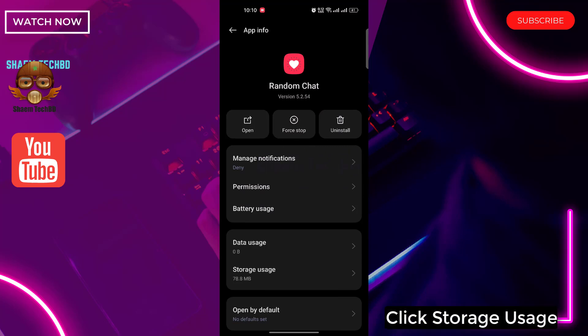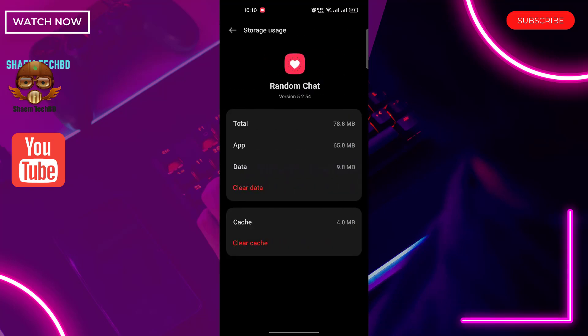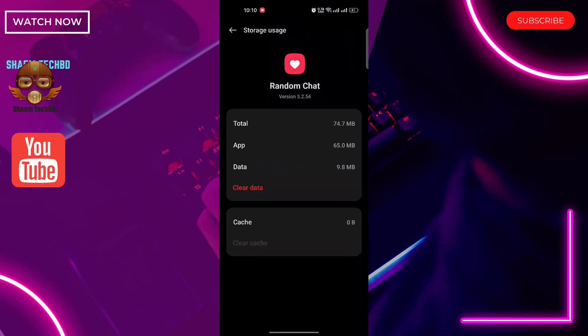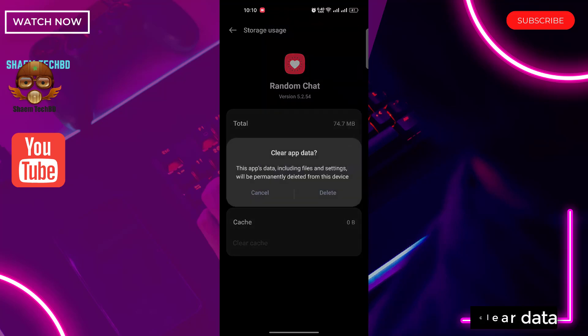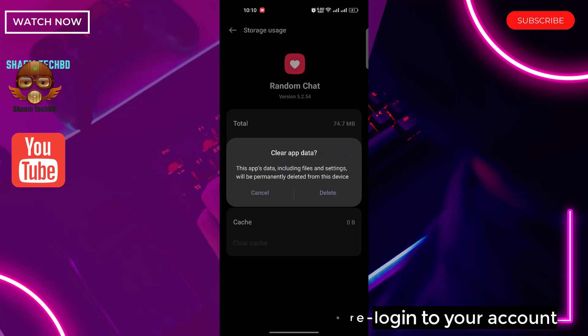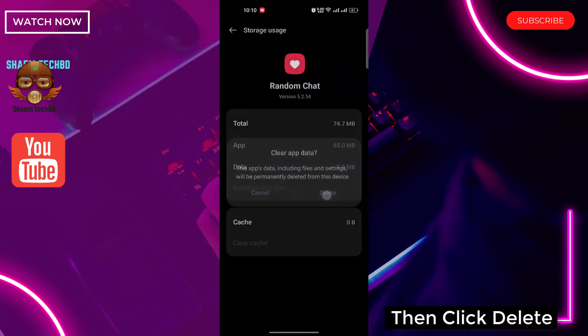Click storage use. Click clear cache. Then click clear data. If you clear data you will need to re-login to your account. Then click delete.